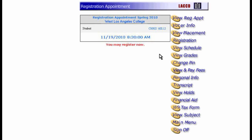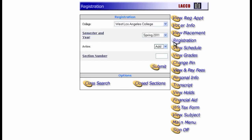First, choose Registration from the menu. Again, make sure you select the appropriate college and semester. Next, make sure Add is displayed in the menu. Finally, type in the section number of the course you want to add.